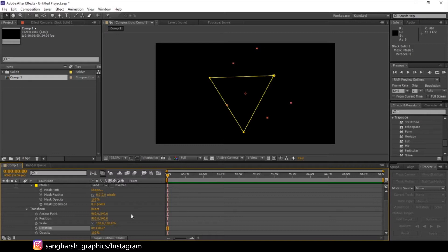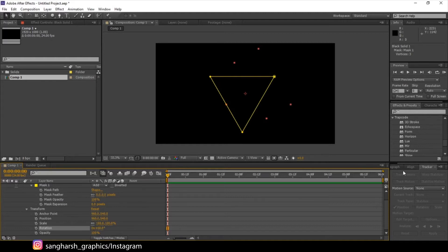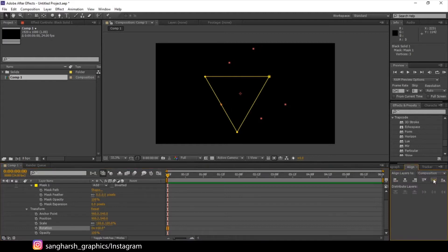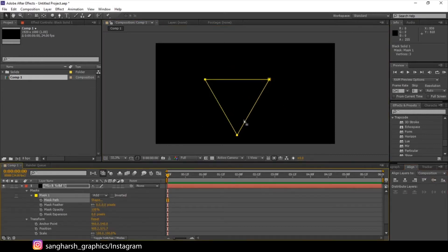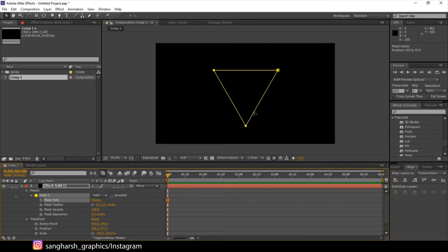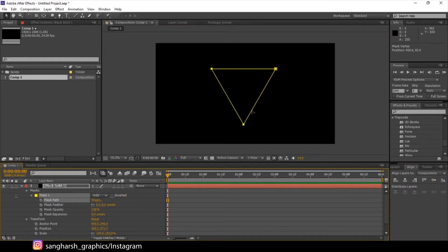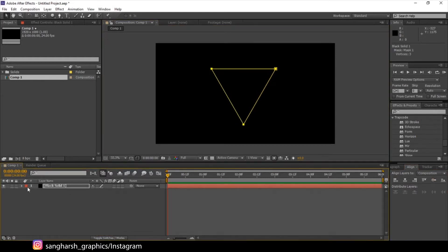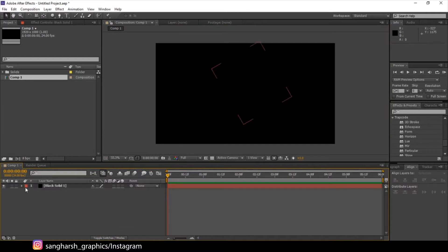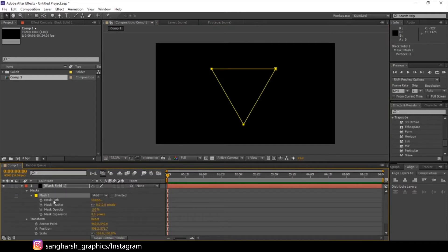Let's rotate it a little bit, increase it like this. Let's align it to the center — it's not at the center, sorry. Take it to the center like this, I'm doing it manually. Now select the mask path.